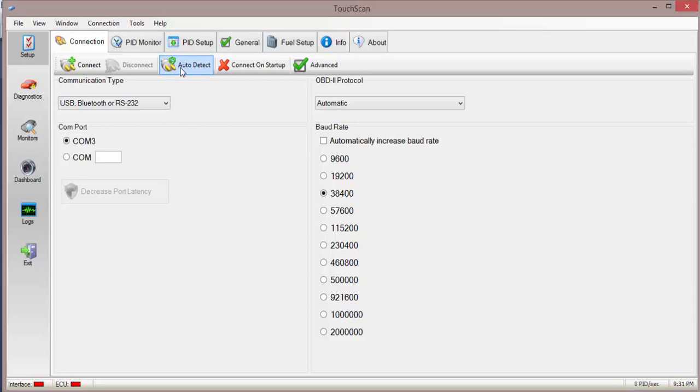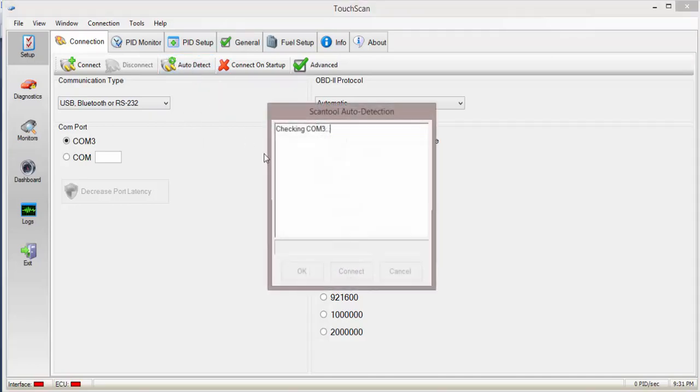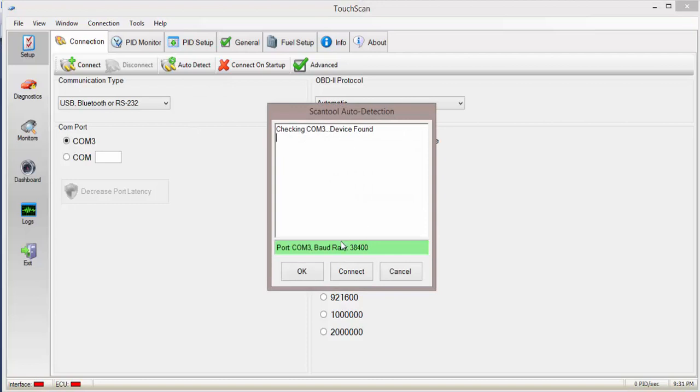This will actually find the cable. So auto-detect. Found it on COM3. That's correct. That's where my Elm 327 is.